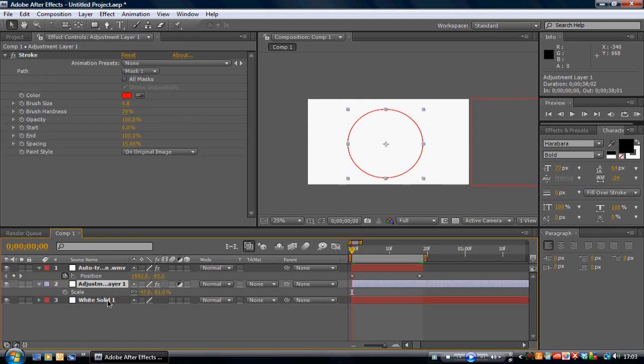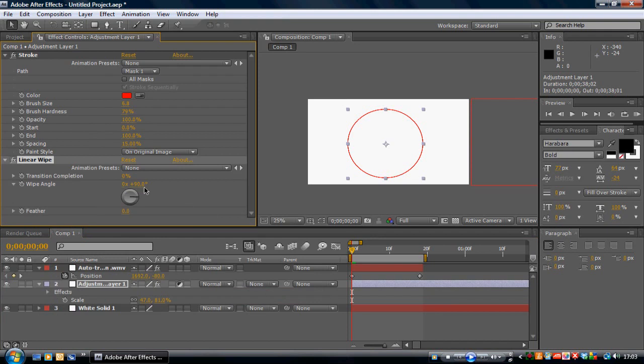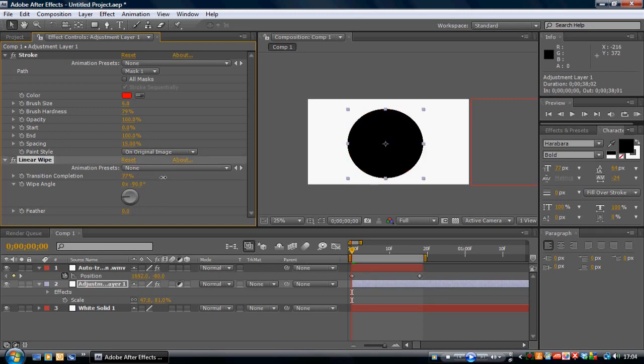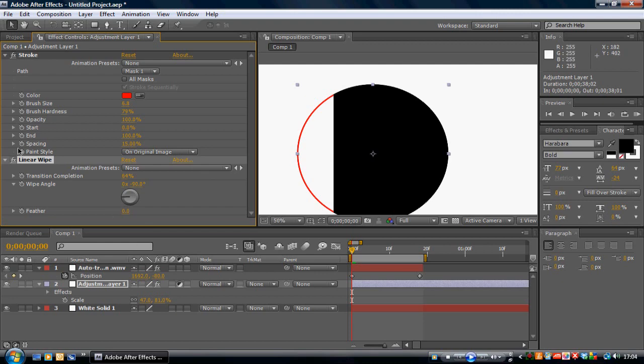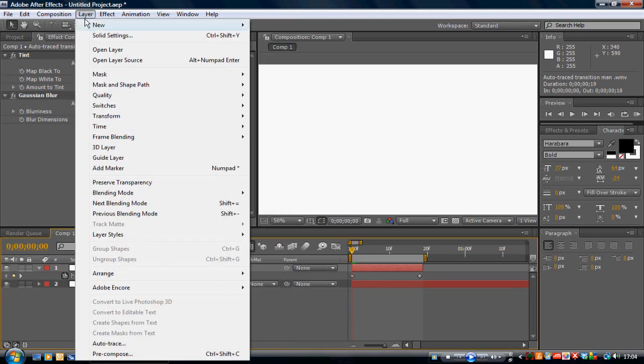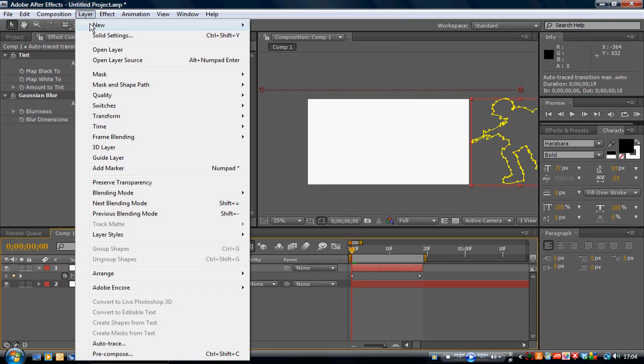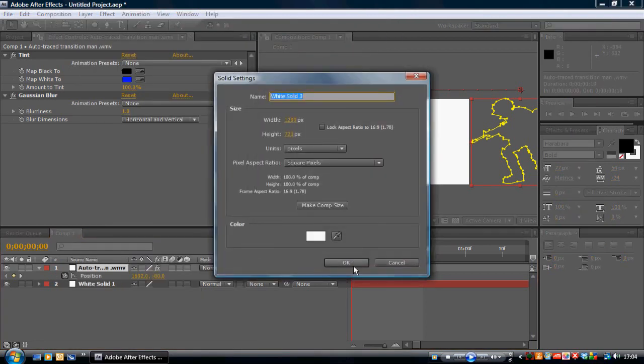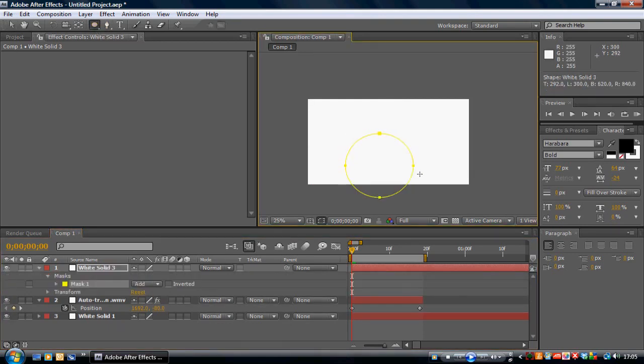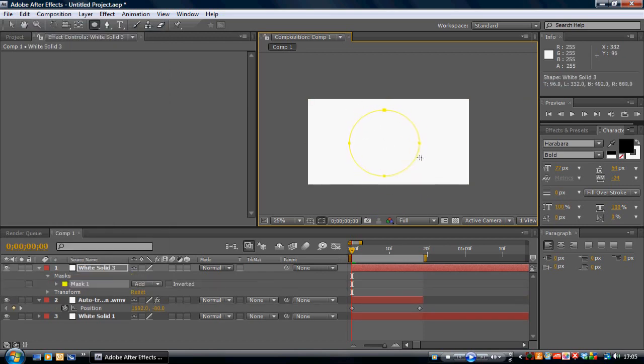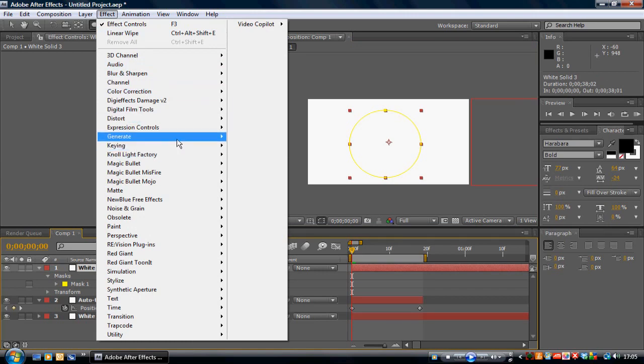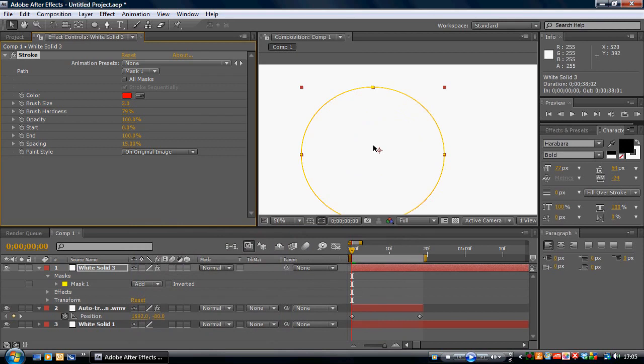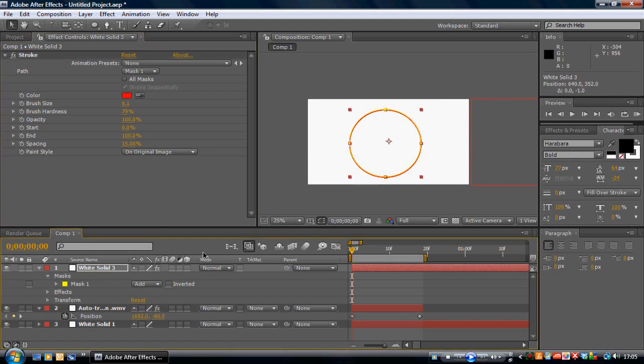So we go to, with the circle layer selected, go to Effect, Transition, Linear Wipe. Why is that black square? Oh I know why. So delete the circle that we just created and go to Layer, New, Solid, make a white solid, and then get the Ellipse tool to create a circular mask. And then go to Effect, Generate Stroke, and that. I'll probably put a red. There we go, much better.